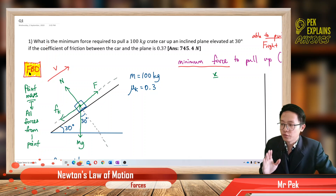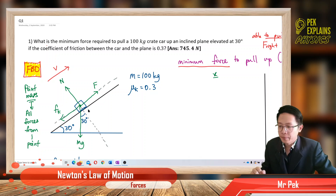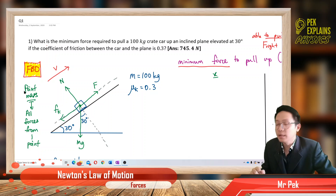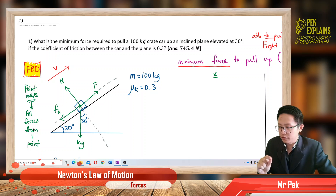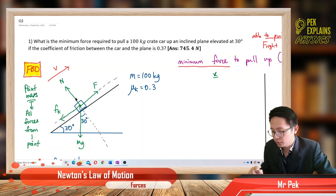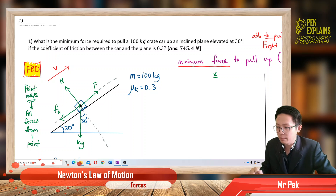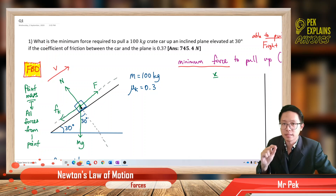We must first draw a free body diagram to show all the forces acting on that object. Here's our free body diagram. We have the object on an inclined plane, and the object is represented by a point mass. For Chapter 4 forces, all objects are represented by one point, and all the forces must originate from that one point — the external force, the normal force, the friction, the weight — all come from that single point.